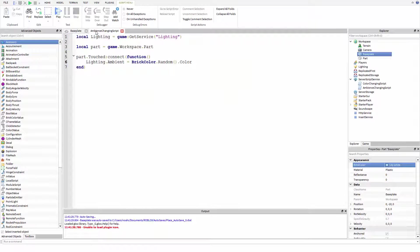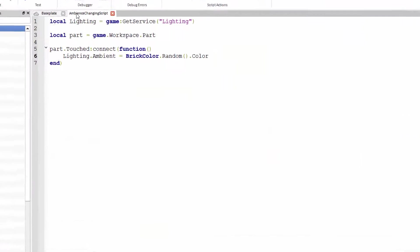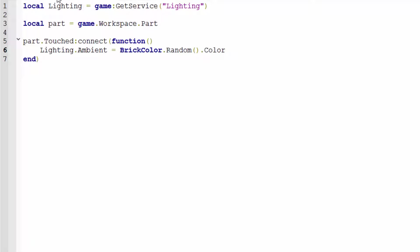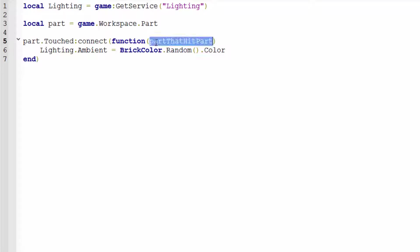So the way this works is you're connecting functions called handler functions to the event. And the event keeps track of all of the functions that are connected to it. And every time the event fires, it tells all of those handler functions to fire. And it also provides them with information. So technically we do have the argument here, although we don't have to actually care about it. The first argument of the touch event is just what other part hit this part, but we don't actually care about that. So we're just going to forget that that exists for now.